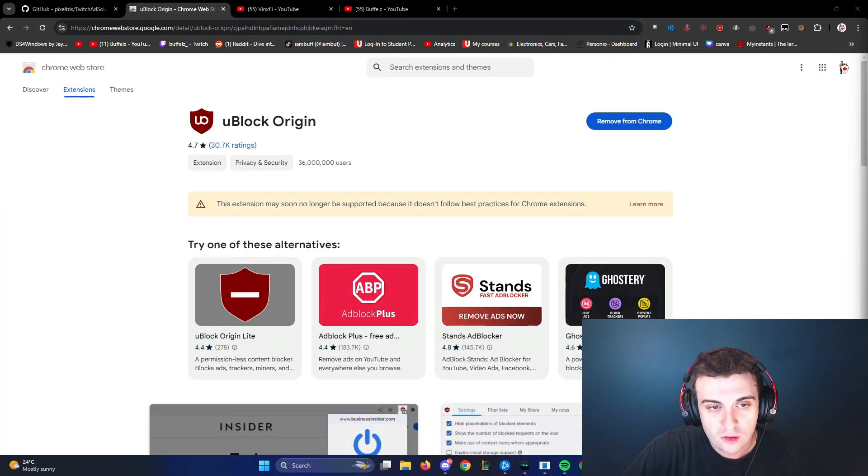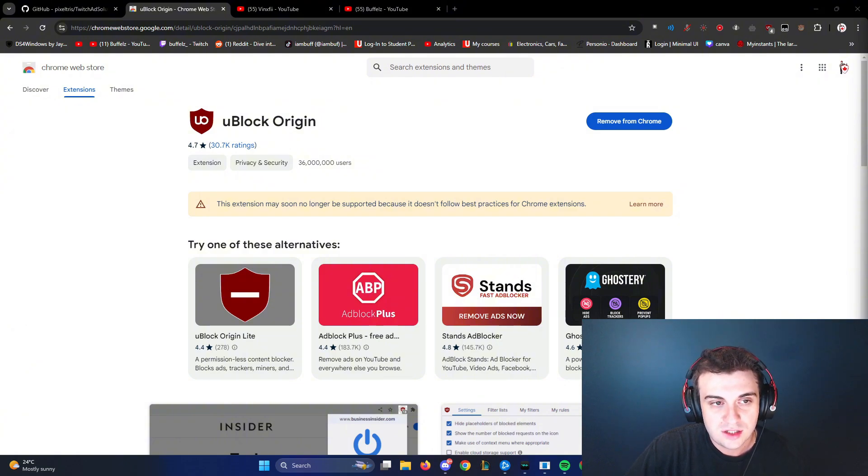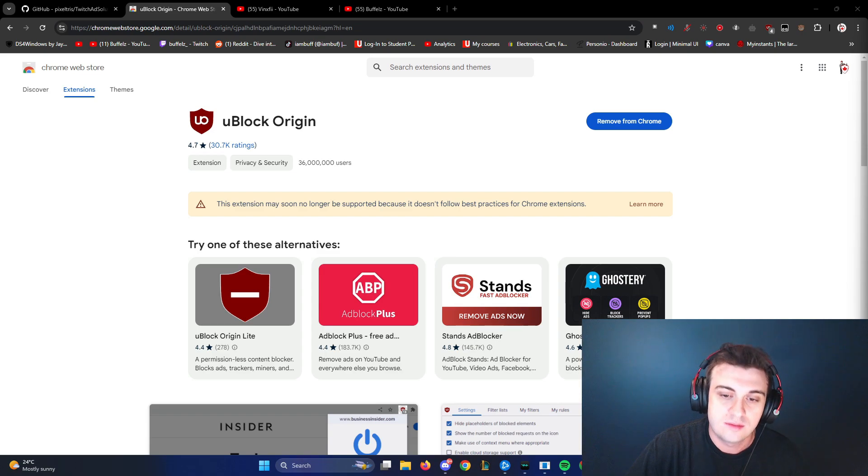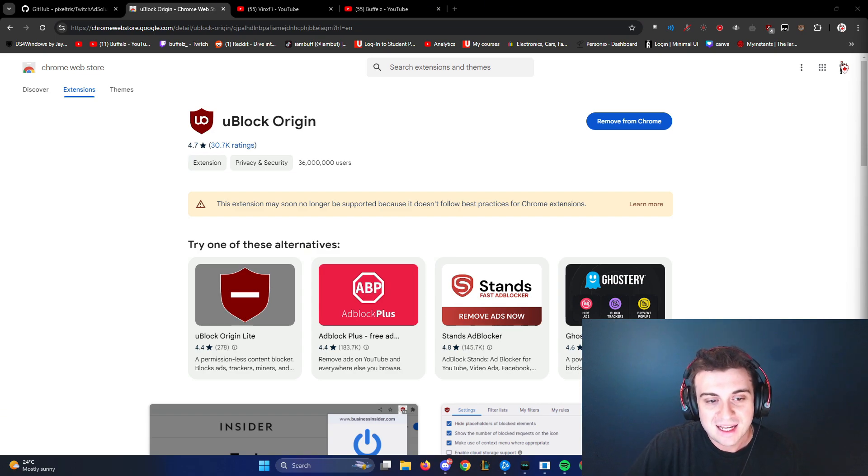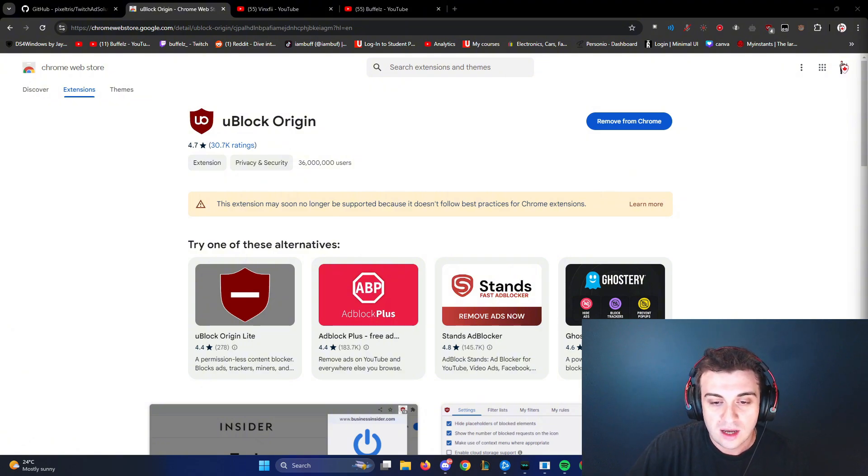This is part three on my channel because every few months Twitch decides to go after uBlock Origin or any ad blockers and just takes them down so you can't block ads on Twitch. But I've always seemed to find a way past it because I personally hate watching ads and I know millions out there hate it too.